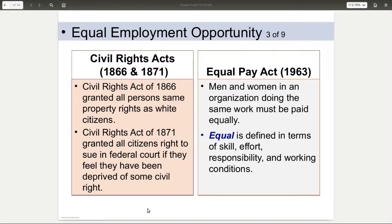A lot of the key laws actually started in 1963 with the Equal Pay Act, basically saying that men and women doing the same job with the same qualifications, the same skills, and everything should be paid equally. This is not comparable worth — this is equal worth. Same job, same skills, same responsibilities, same conditions, you get the same pay.